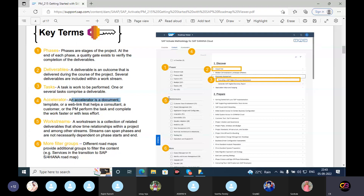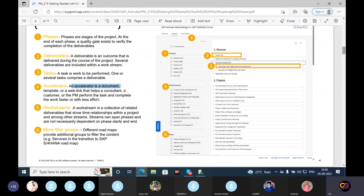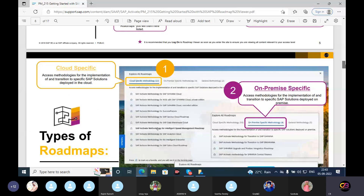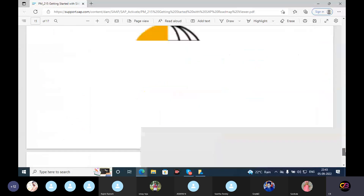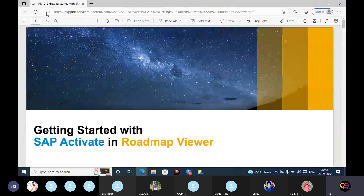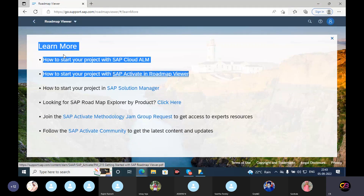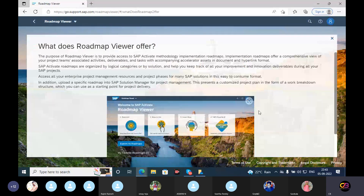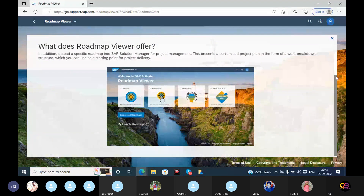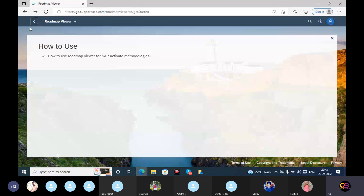So key terms: phase, deliverables, tasks, and accelerators. Project preparation — Discover phase, Prepare phase — it started. The details and description, and the solution manager.